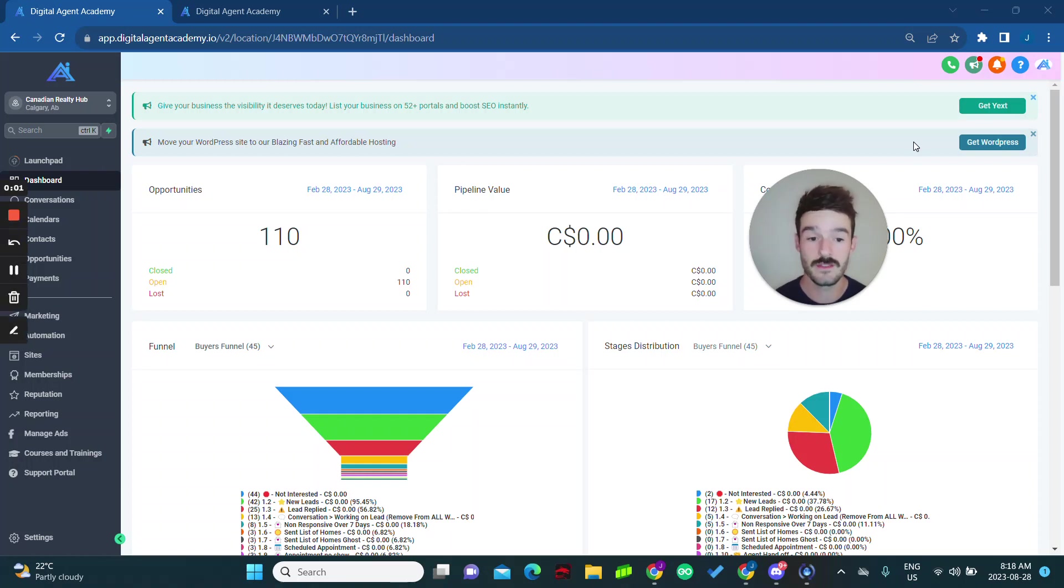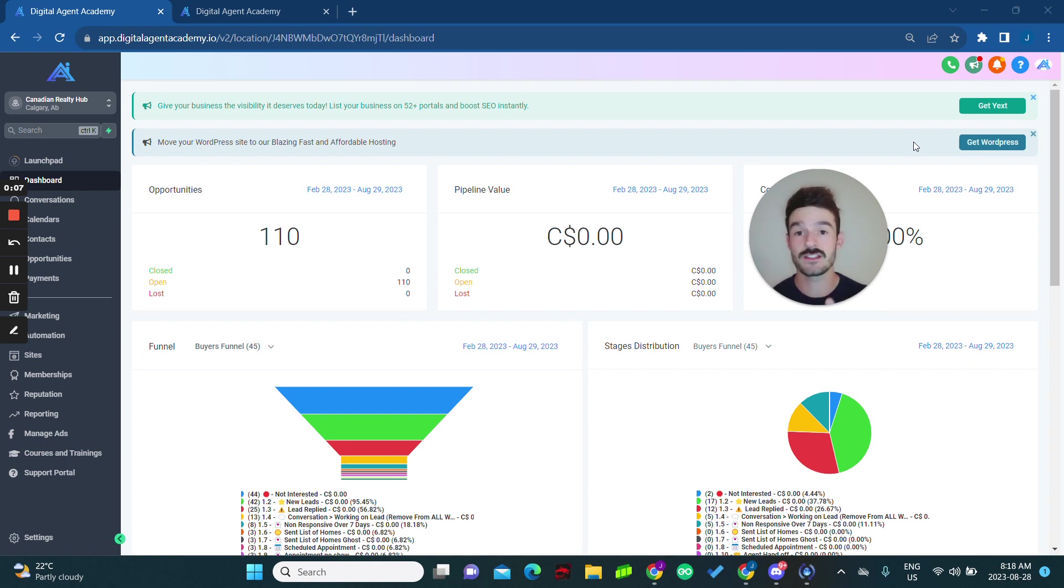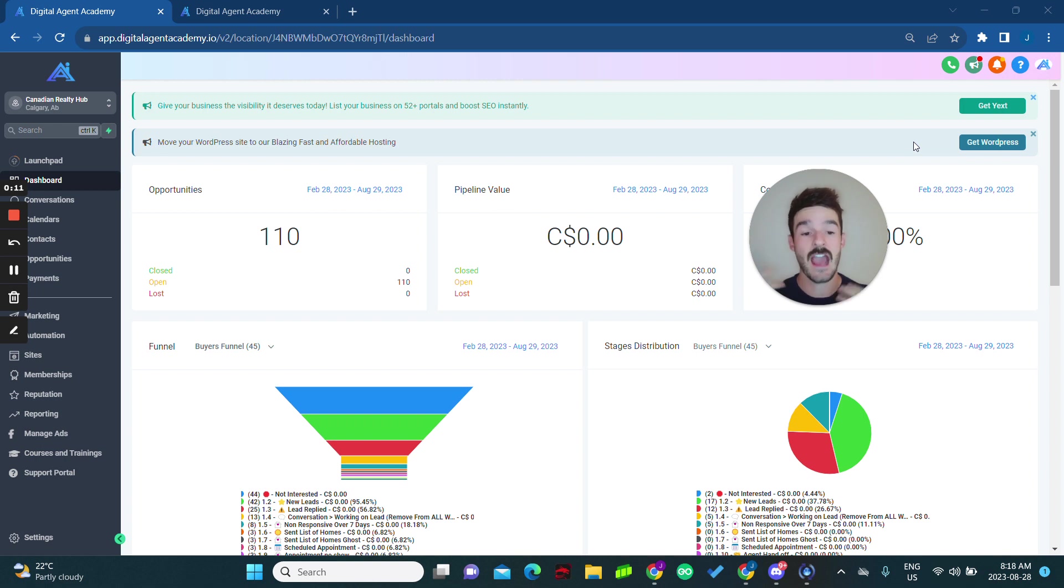Hello everyone, welcome to the video. Over the last two weeks, I've been doing a live case study showing how to go from absolutely zero as a brand new agent to getting $100,000 in GCI and how quickly we can do it.